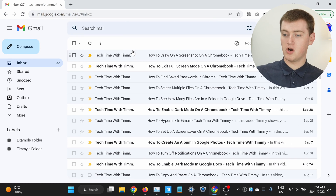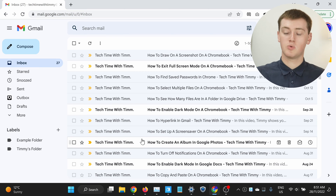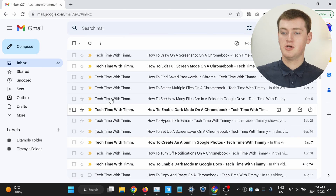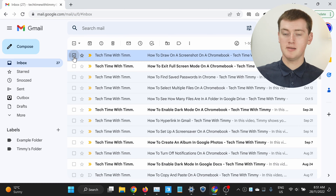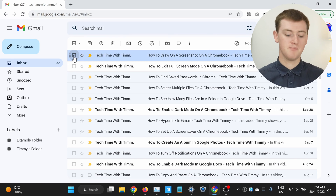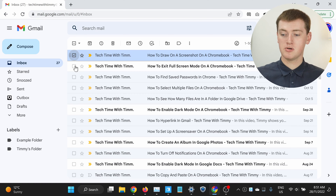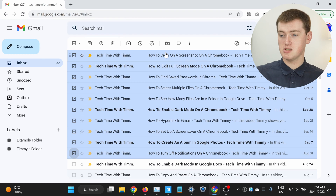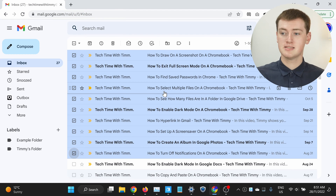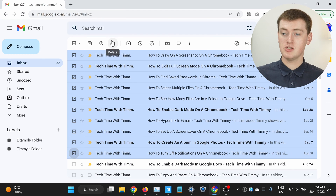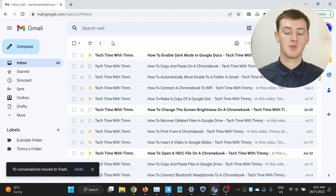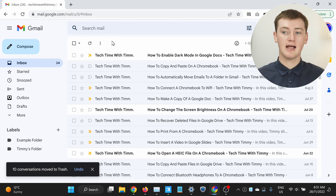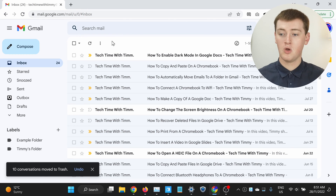And if there's a big line of emails you want to delete, you could tick the top one, then hold down the shift key on your keyboard, and tick the bottom one, and it will select all the emails like this, and you can just delete all of them quite easily.